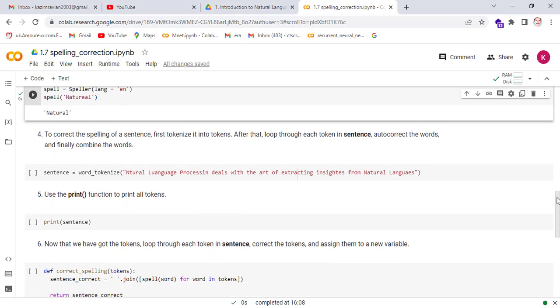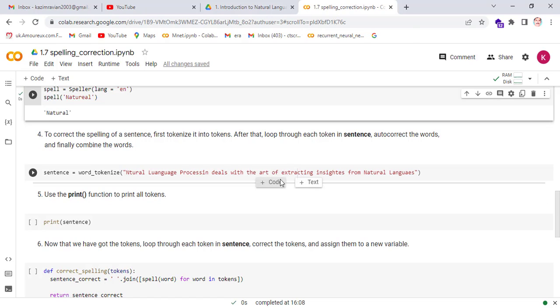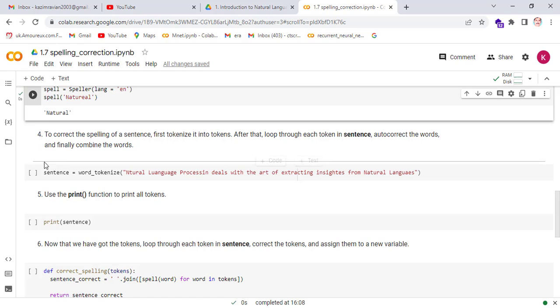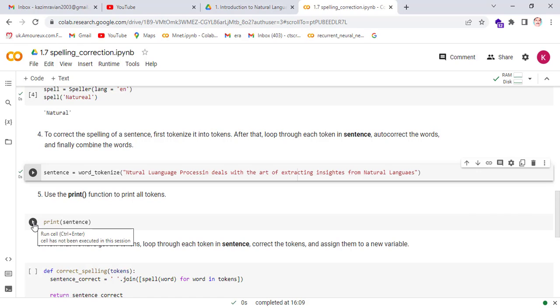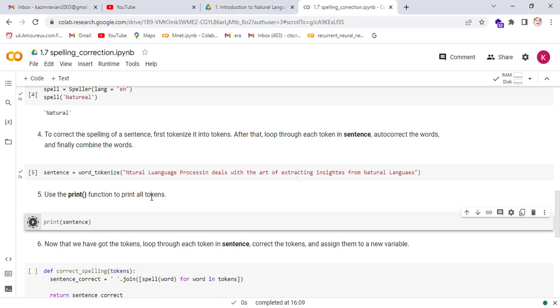Similarly, to correct the spelling of a sentence, first tokenize it into tokens. After that, loop through each token in the sentence, autocorrect the words, and finally combine the words. Use the print function to print all tokens.